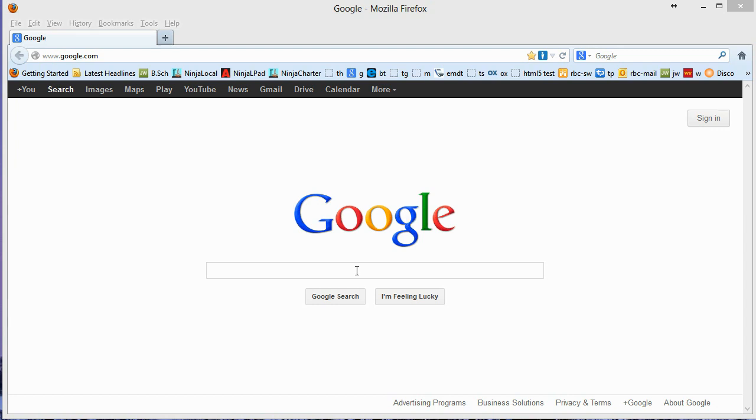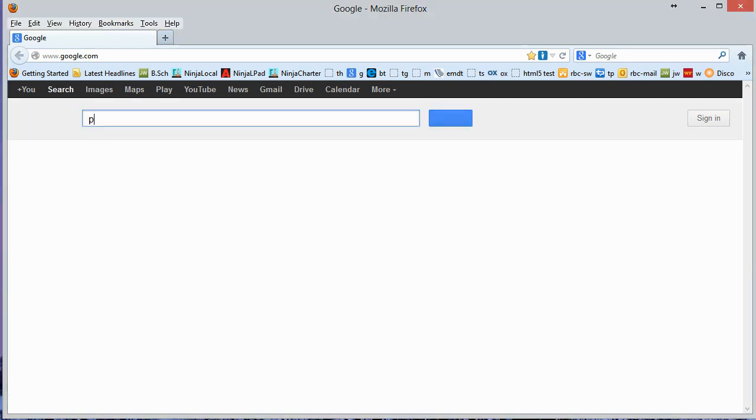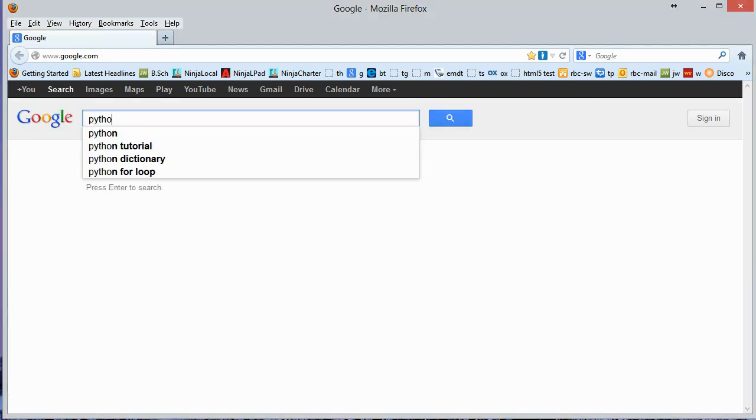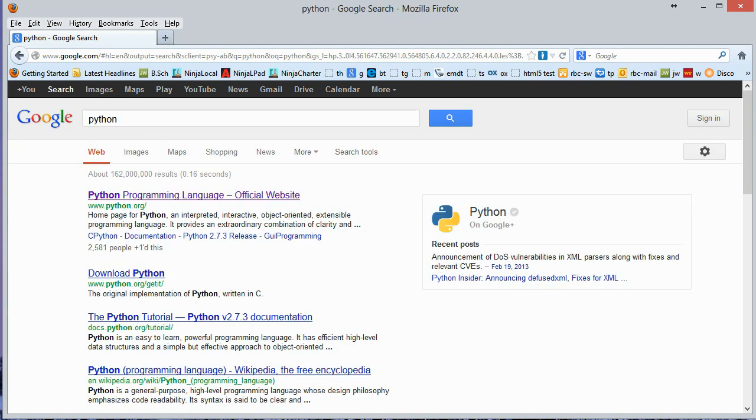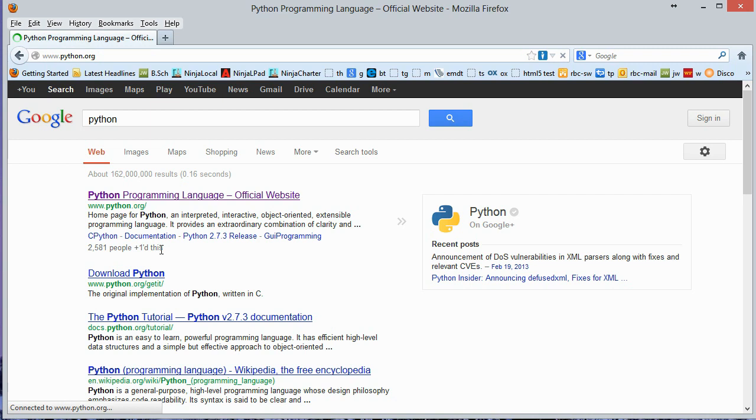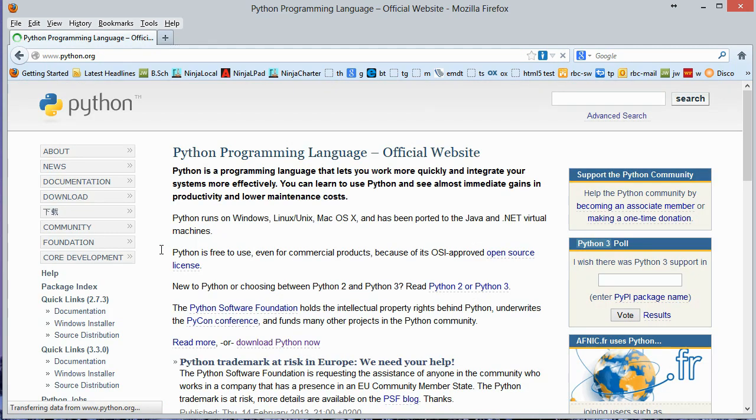So the first thing we want to do is install Python. Let's go ahead and find it and search for Python here. I'm going to use Google as my search engine. And this top link here www.python.org, I'm going to go ahead and go out to that website.